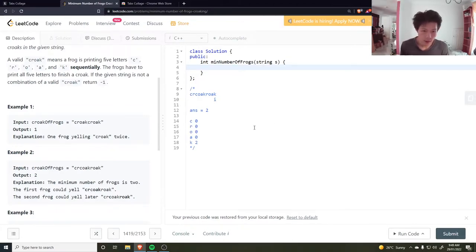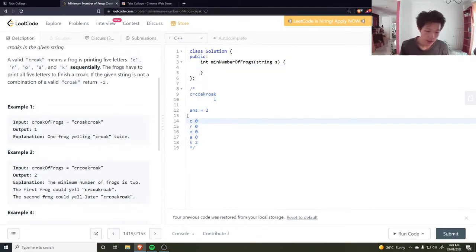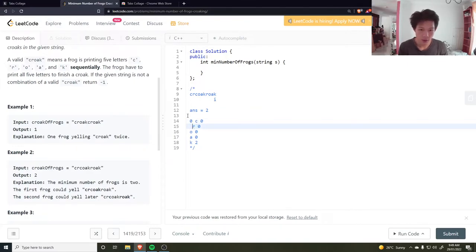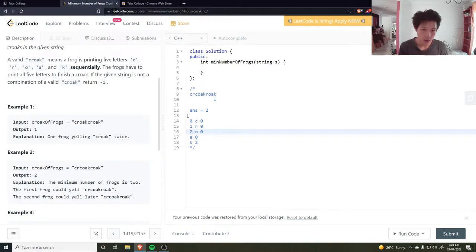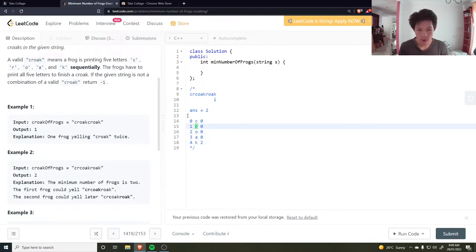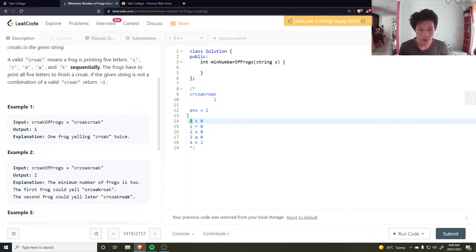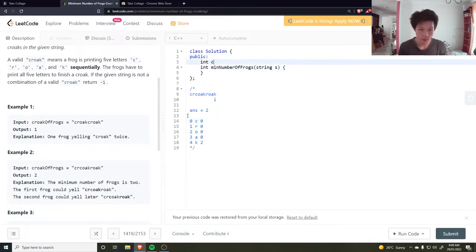Okay, let's try that. Now let's think: given a character R, I want to map that to an index. Let C be zero, let R be one, O be two, A be three, and K be four. So for C and R I can map that to a one, and then I could subtract one from that to get the previous value. So I could have char[26].